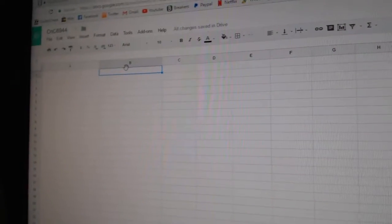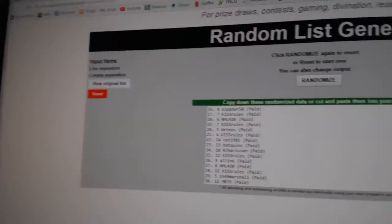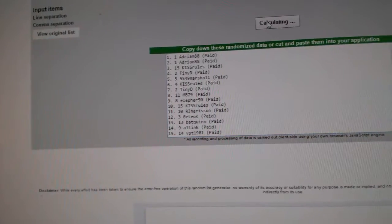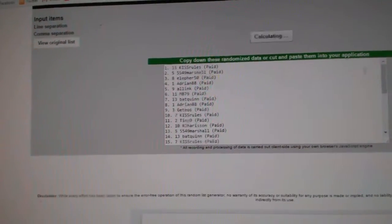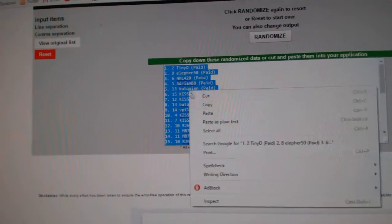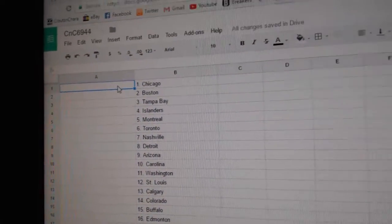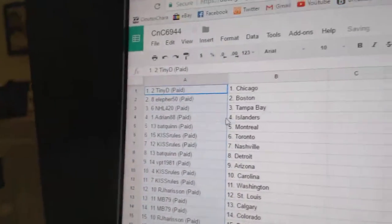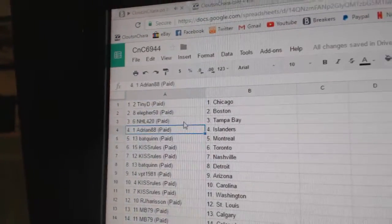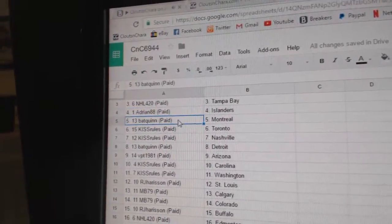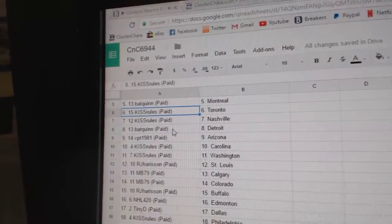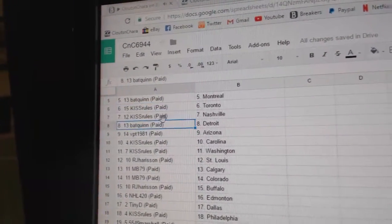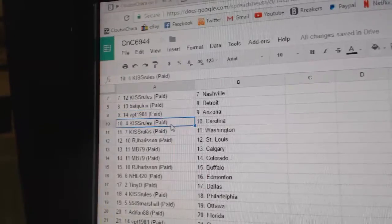Paste all the teams here, one, two, three. Tiny's got Chicago, Elifer Boston, Tampa. Adrian's got Islanders, Bat Quinn's got Montreal, Kiss Rules has the Leafs and Nashville, Bat Quinn Detroit, VPT Arizona.